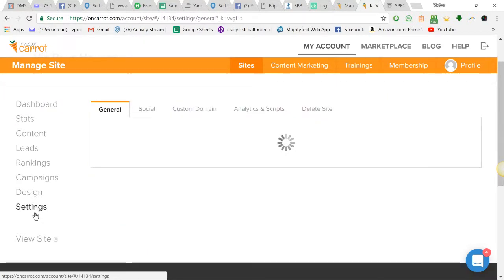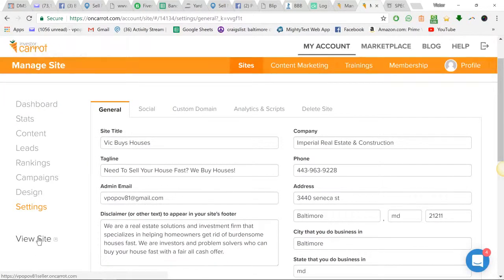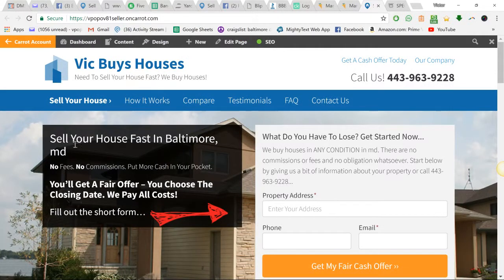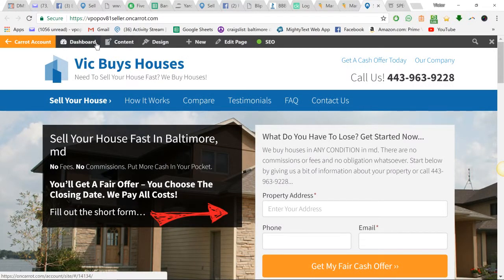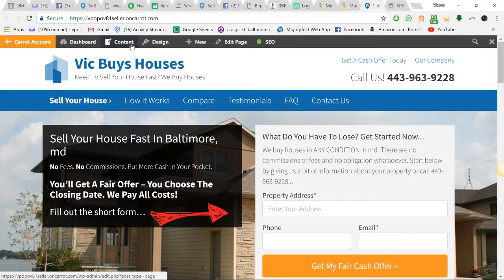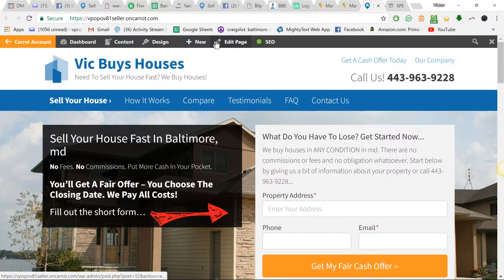It's probably settings or no, it's view site. We go to view site. And then when we go to view site, that's when you can go to edit page or content design and all that. So edit page.